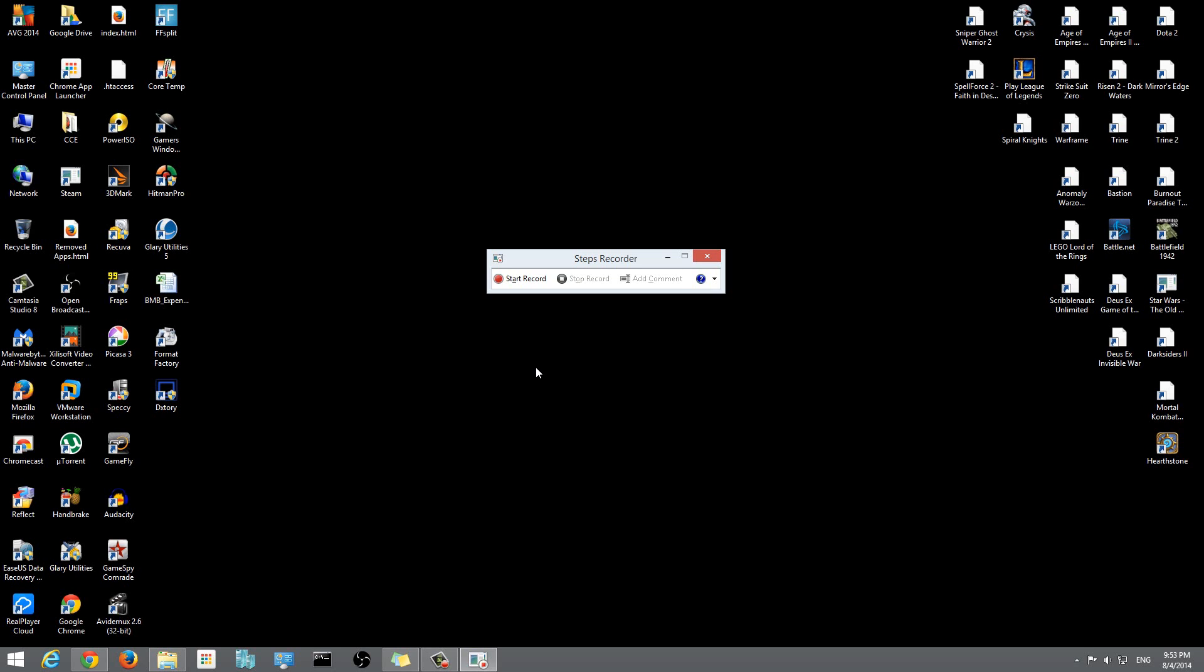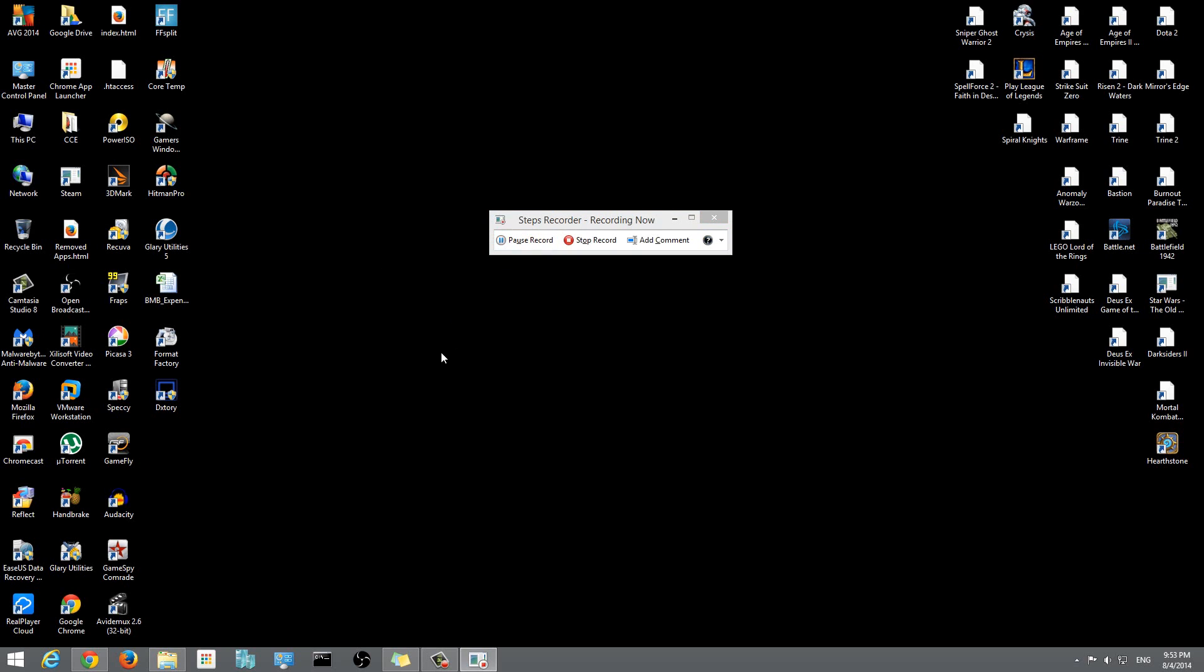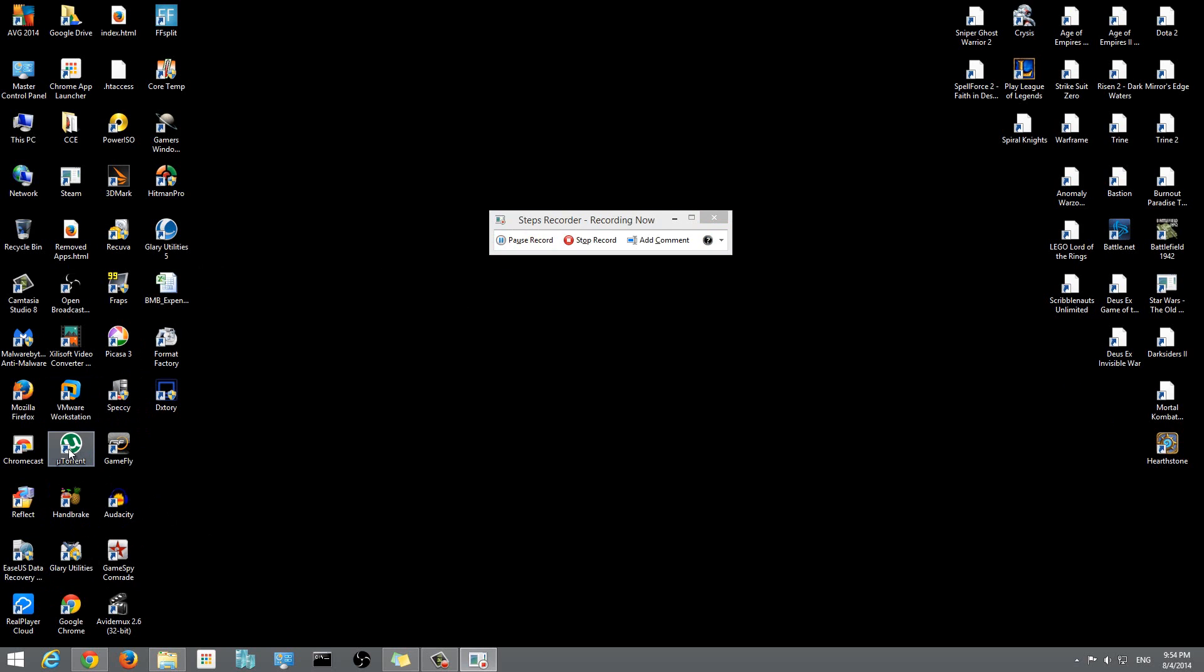Let me show you guys what I mean. If I click on start record right now, for example, I'm going to show someone how to delete a file. Instead of typing that out, I could just use this steps recorder. So I'll click start and now it's going to start recording.